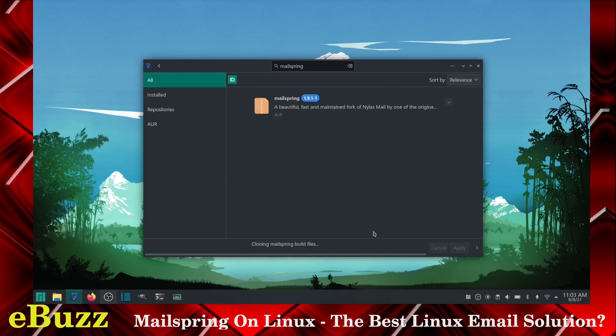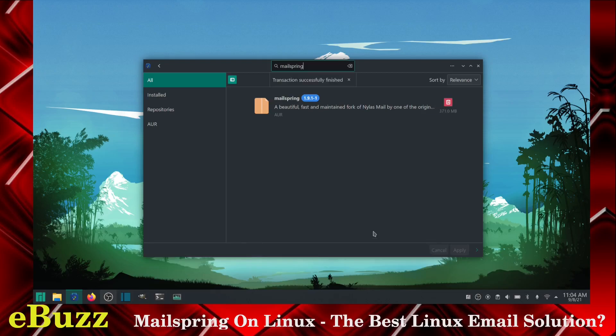There's one other item we need to get after this. And when MailSpring gets done downloading, I will show you what we got to go do. MailSpring has finished building and it is now installed on the system.